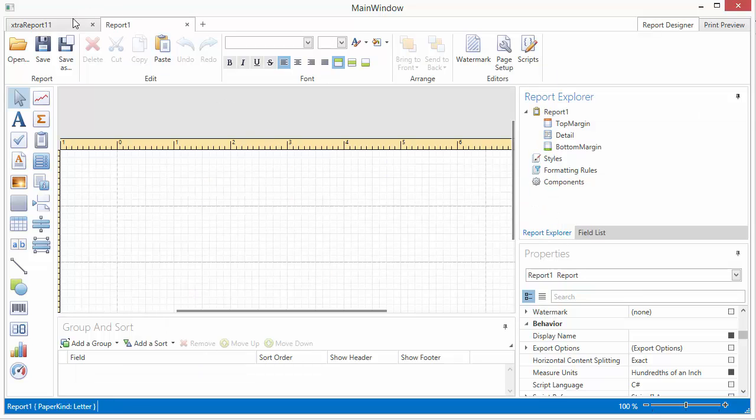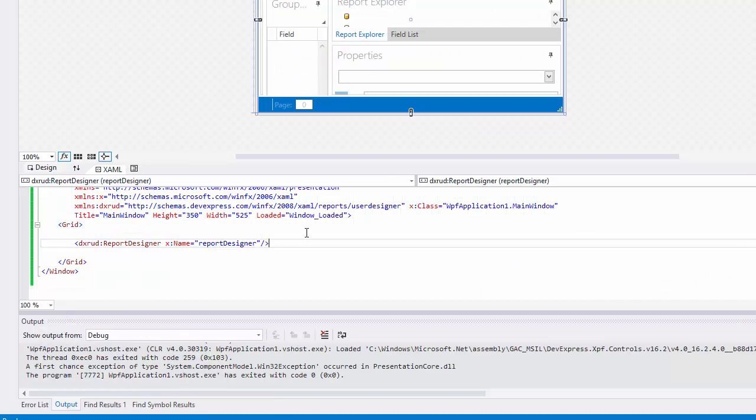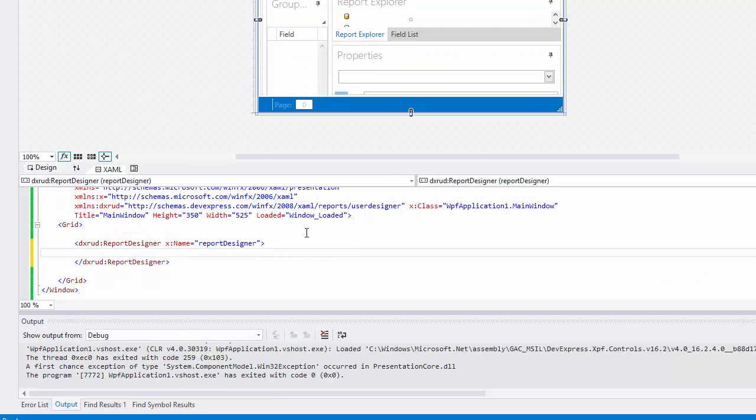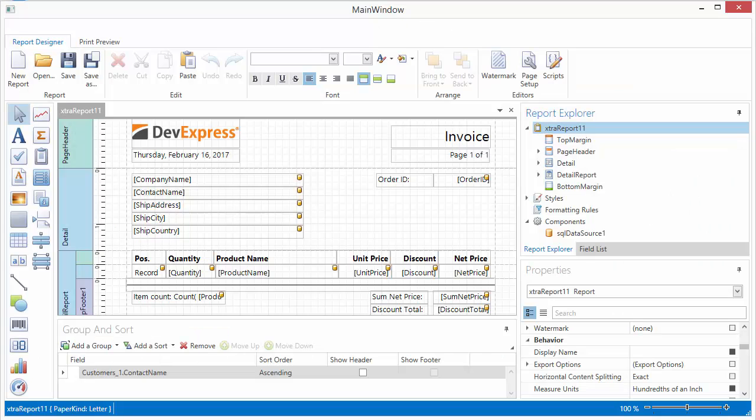This is our default browser view. You can change the view in XAML. I'll set it to our classic view and run the application again.